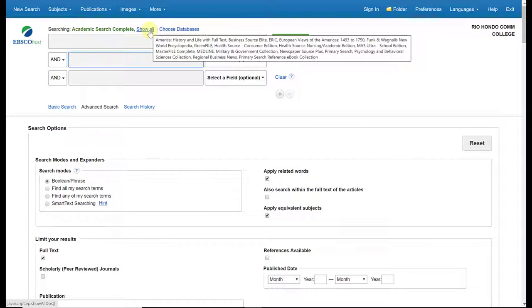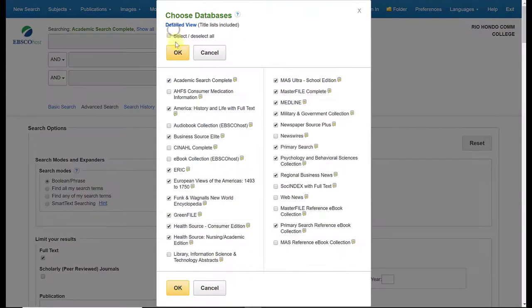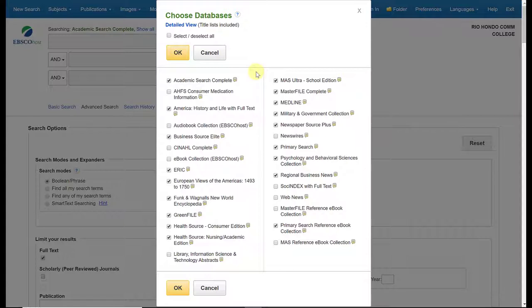If I want to choose or refine my databases, I can actually click on this link here that says 'choose databases.' If I click on that, it will give me a pop-up with all of the databases that I'm currently searching through within EBSCO. So these are all databases that EBSCO owns and hosts, and each database has its own specialty or focus.